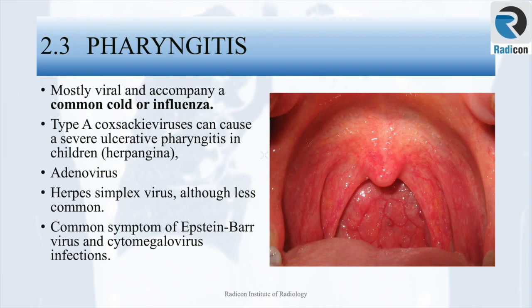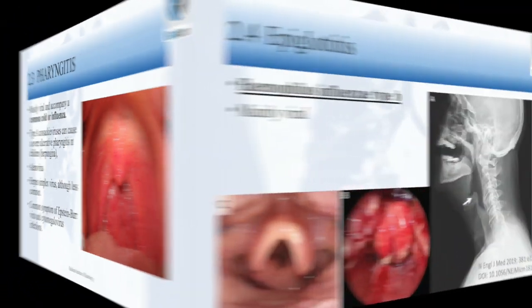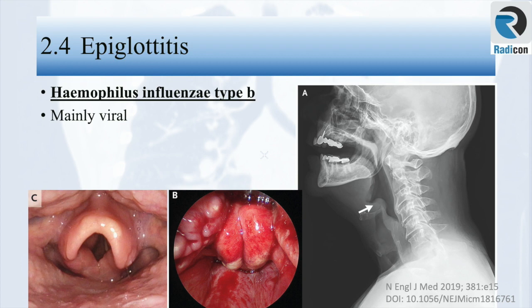Pharyngitis or sore throat is mainly viral and accompanies common cold or influenza. However, type A coxsackievirus, adenovirus, herpes simplex, and sometimes Epstein-Barr virus and cytomegalovirus can also cause the same. Upper respiratory tract infections are usually benign, transitory, and self-limited, although epiglottitis and laryngotracheitis or croup can be serious diseases in children and young infants.